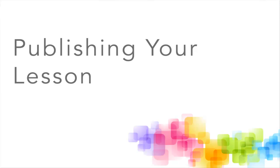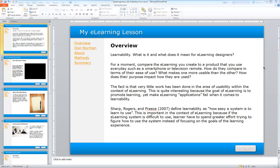In this tutorial, we'll walk through the process of publishing our eLearning lesson for use in our online course. This occurs after you've added all the content to your lesson and everything is just as you want. Now you're ready to publish it and make it available to your students.